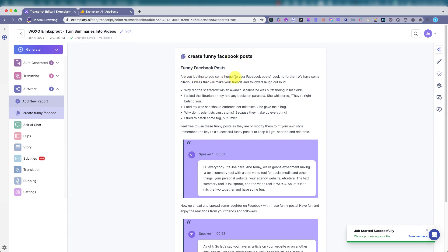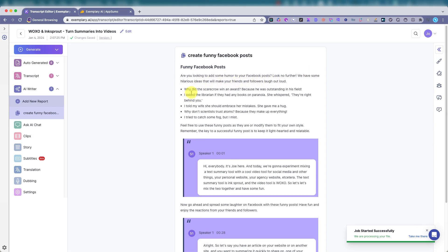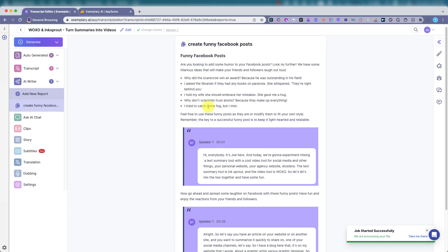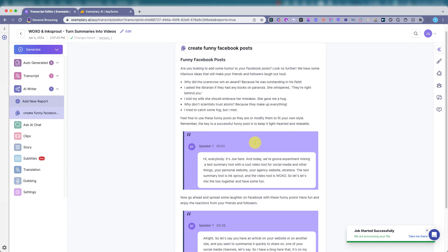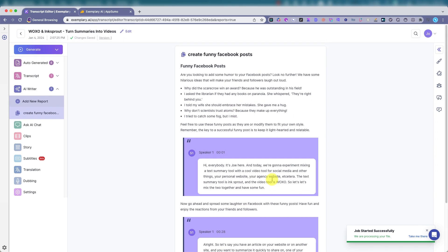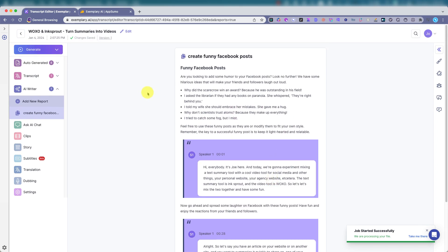Create funny Facebook posts. Are you looking to add some humor to your Facebook posts? Look no further. We have some hilarious ideas that will make your friends and followers laugh out loud. Why did the Scarecrow win an award? Because he was outstanding in his field. All right. So it kind of framed my video, what was said in my video to be a little funny. And it looked for fun where I said fun. That's pretty interesting.